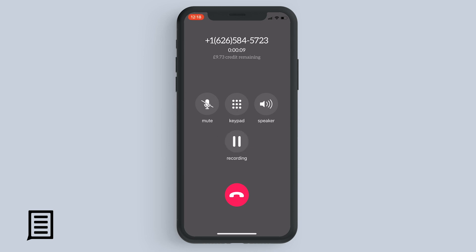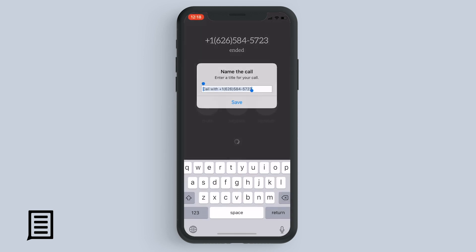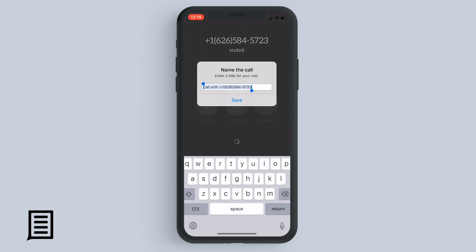To start recording the call, tap the record button, and then you can pause and restart recording with the pause button.